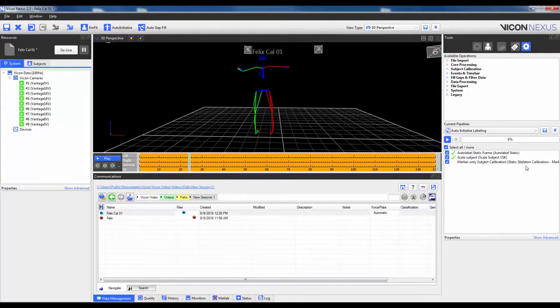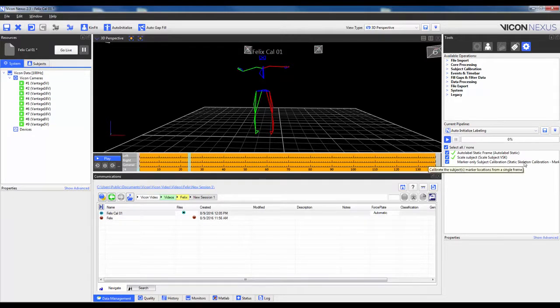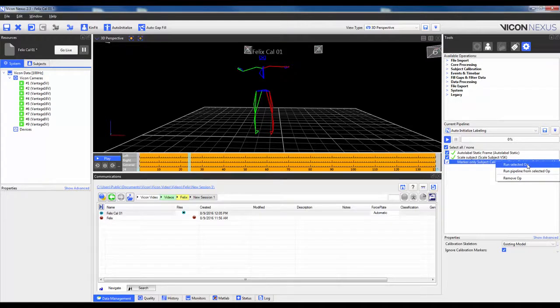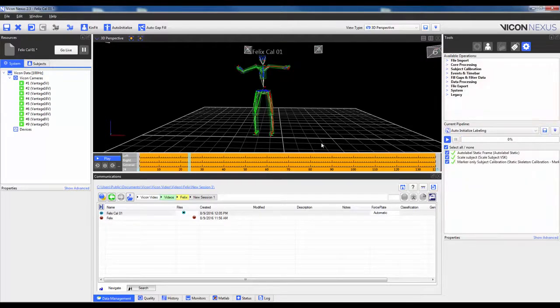Lastly, I will go in and run the marker-only subject calibration, and this will actually save the marker locations relative to its parent joint, and you'll actually see the kinematic segments appear.